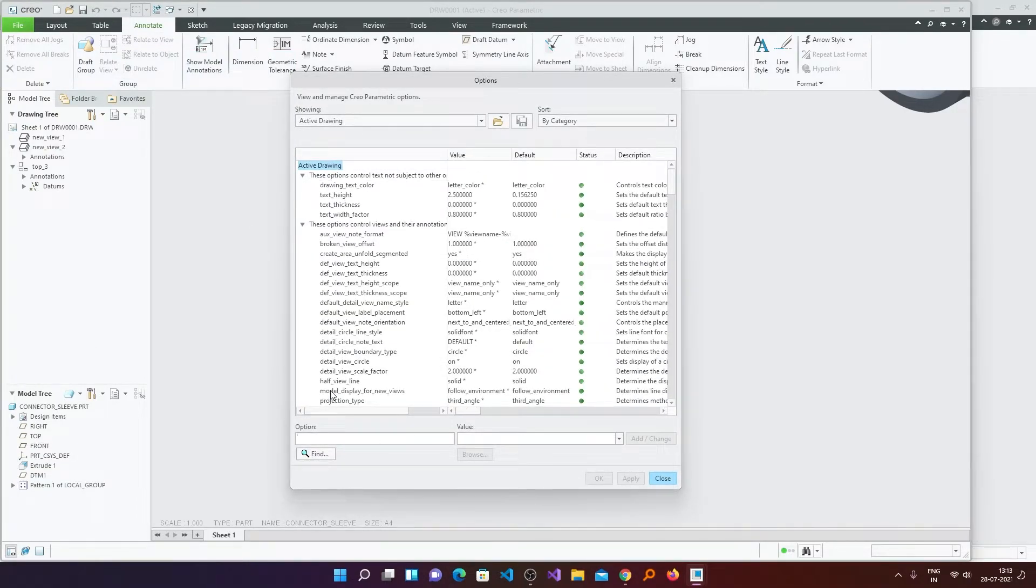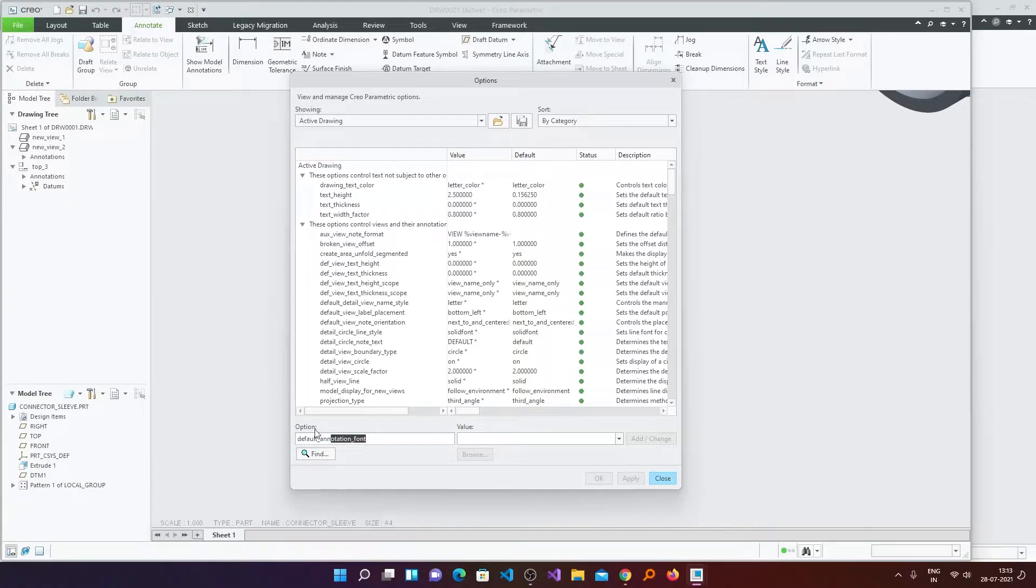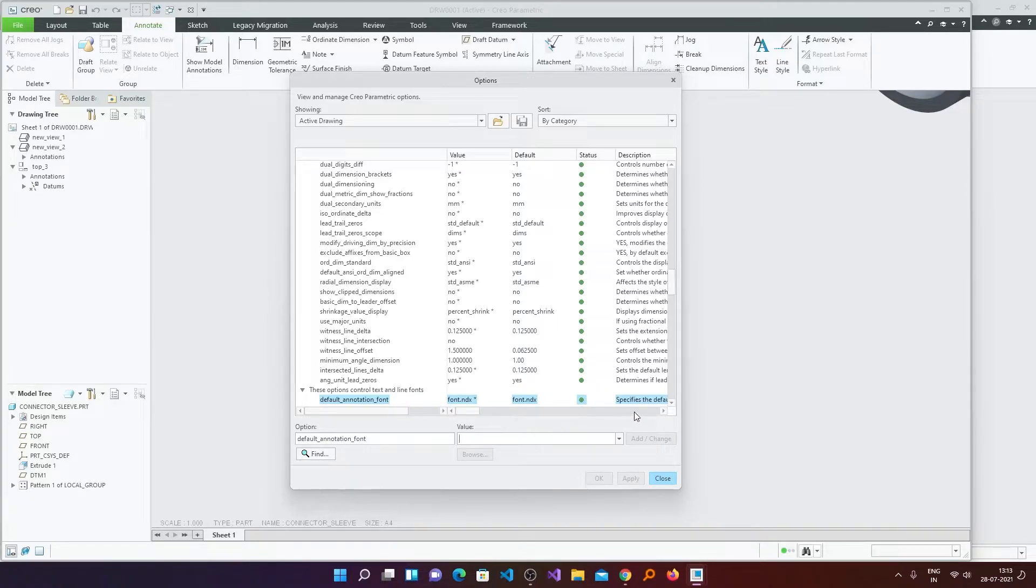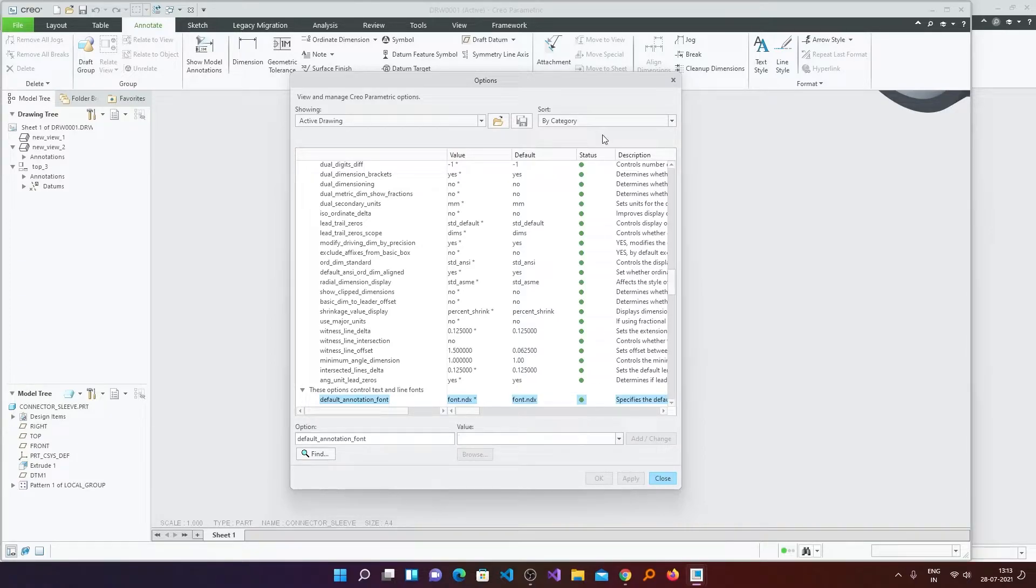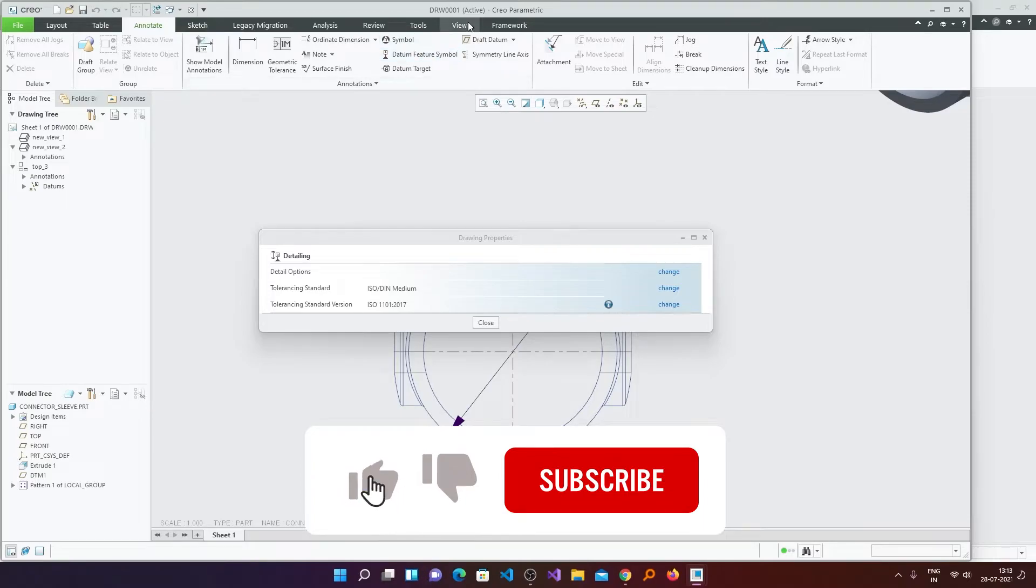Now we need to find a setting which says default_annotation_font. Now here we need to locate or specify the font that we want to have. Now how you can do it, because here we do not have any option to select any font. So there are two methods.